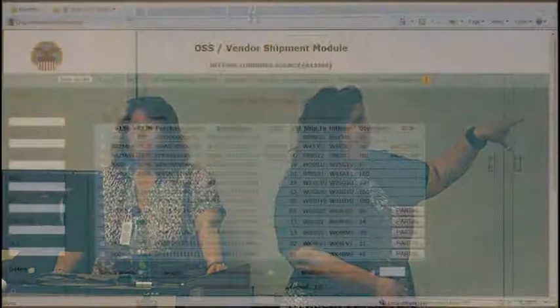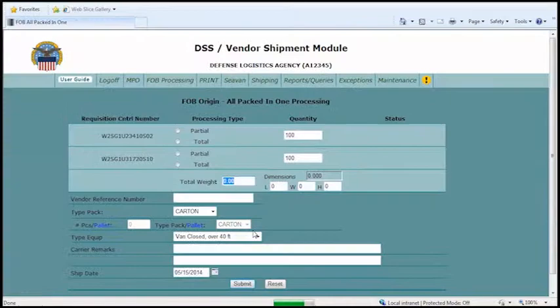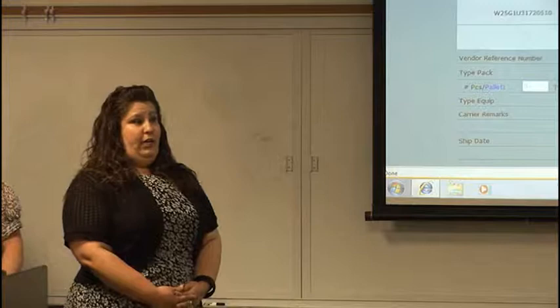Question about combining multiple shipments — small parcel or LTL from different contracts shipping on the same day: As long as they have the same priority, ship-to DODAC, and ultimate DODAC — you can see those three columns: the IPD, the ship-to, and the ultimate — as long as the information in those three columns is the same, you can select both and click 'All Packed in One' at the bottom. It will ask for the total or partial quantity on each requisition, and then the weight and dimensions for the total combined shipment.